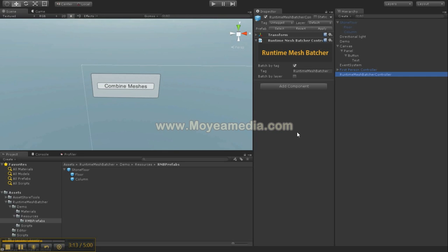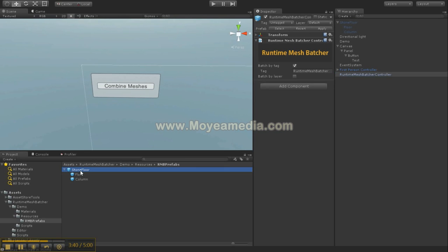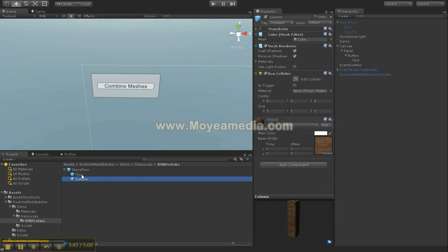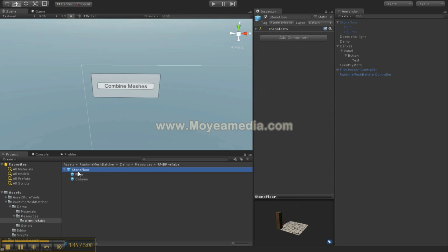My name is George. This is the Runtime Mesh Batcher — a very simple solution to combine all the objects you want. It automatically splits the resulting meshes so that Unity's 64K vertices limit is never exceeded, handling that perfectly automatically. With multiple materials, I just put the stone floor tag — it detected that there were two objects with two different materials and batched them all the same. Thank you for watching.